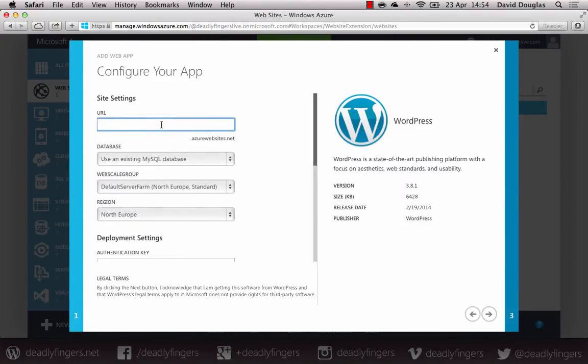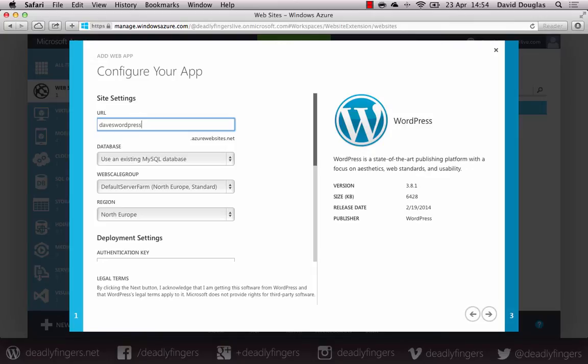Then enter in your unique URL, which is hosted at azurewebsites.net. So I'm going to enter in Dave's WordPress demo.